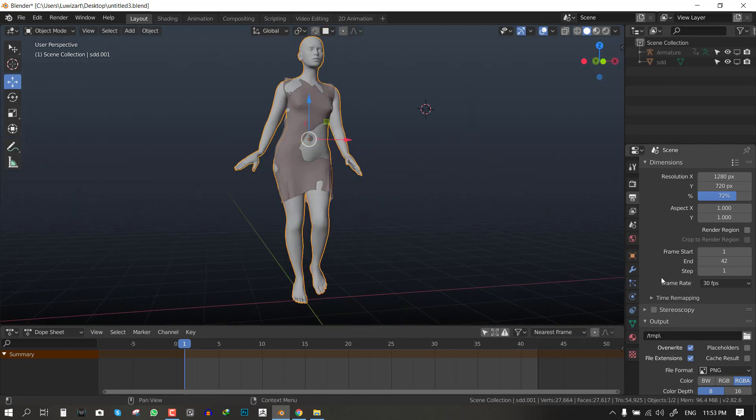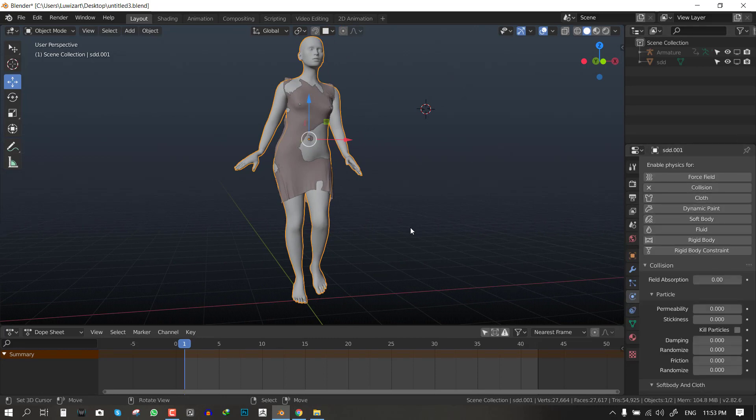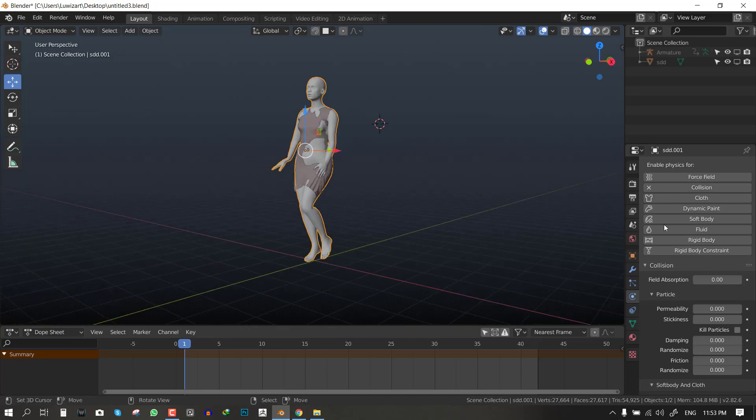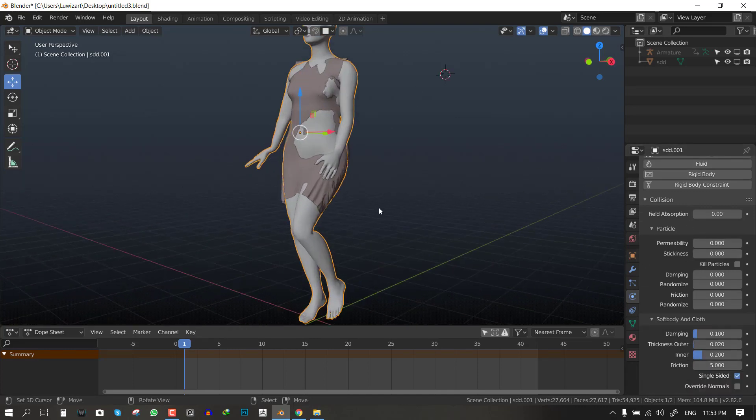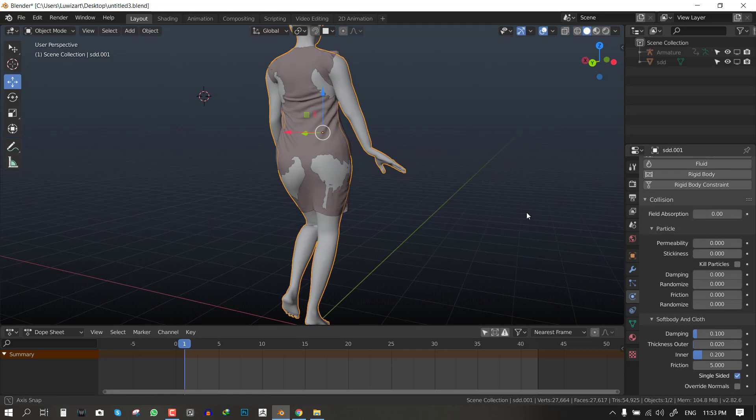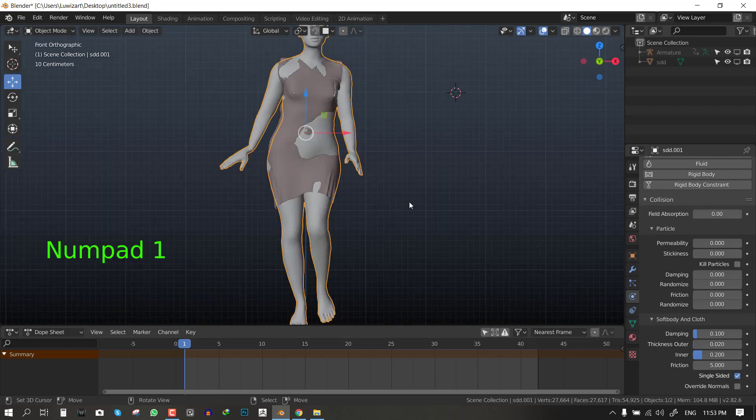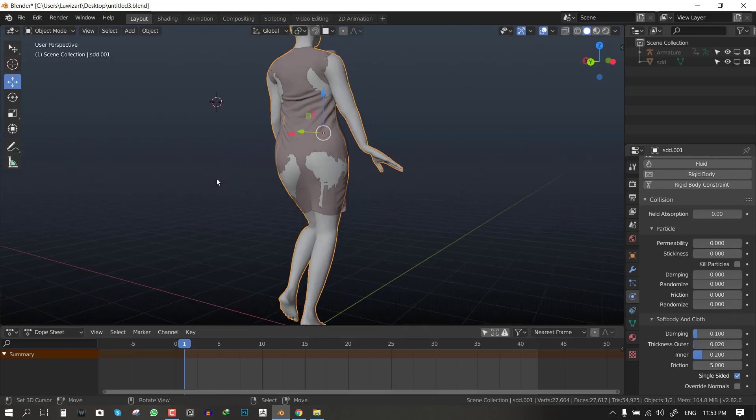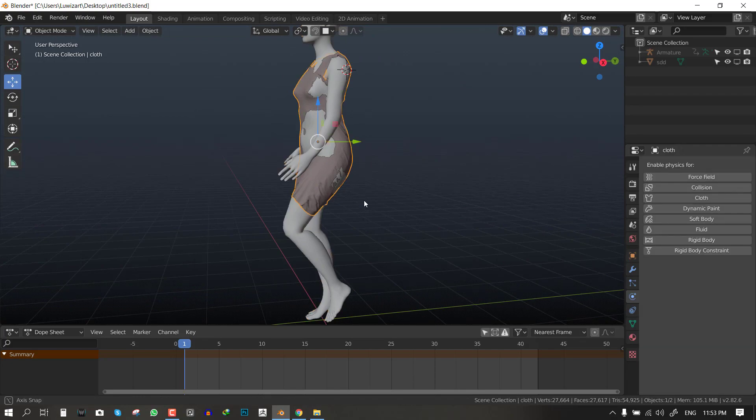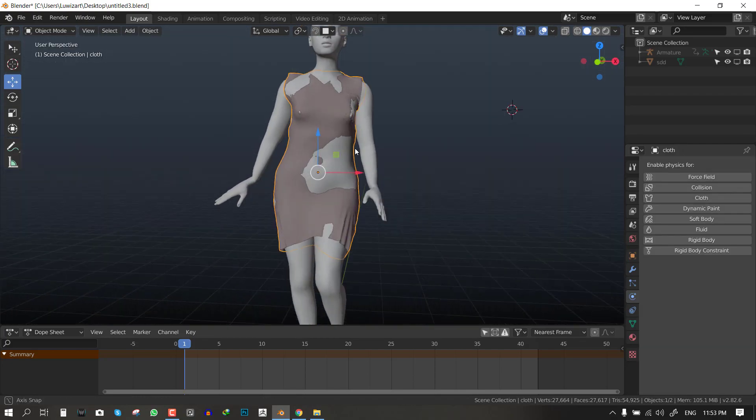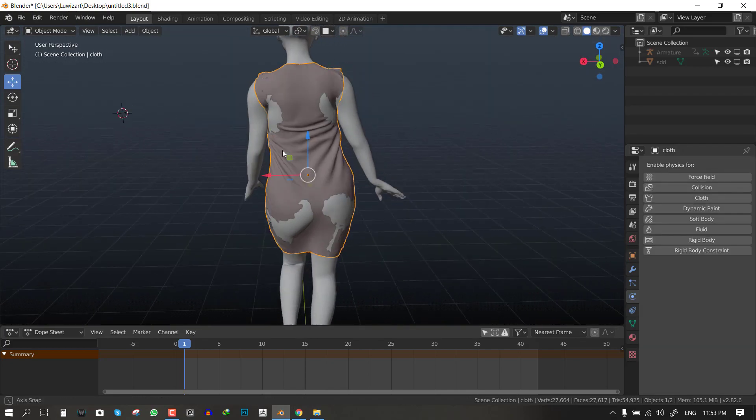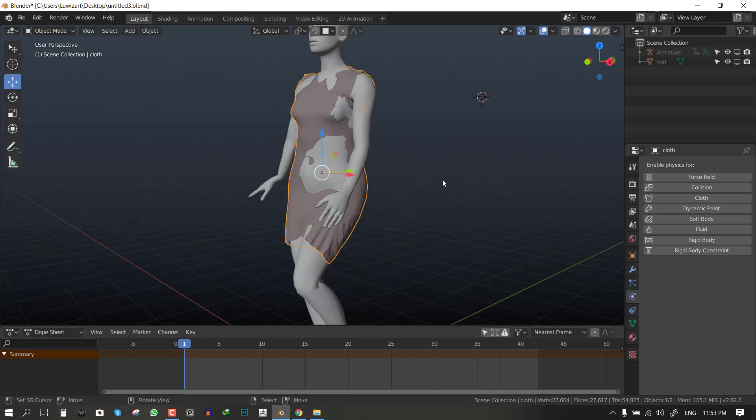Next we want to select the object which is going to be the collision object. To enable that, go to the physics panel right here and hit collision. We'll leave all the parameters as default because it has little or no effects to the base. The default works perfectly.